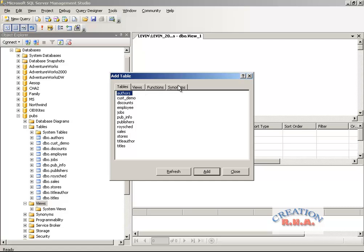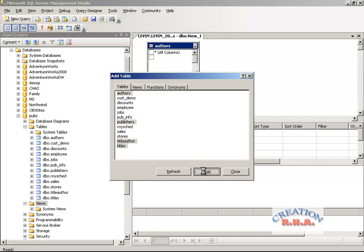There are also functions and synonyms. Let's actually take the authors, titles, title authors, and publishers tables, and add them. Once the tables are added, you will see them get linked automatically depending upon the primary and foreign keys they have.